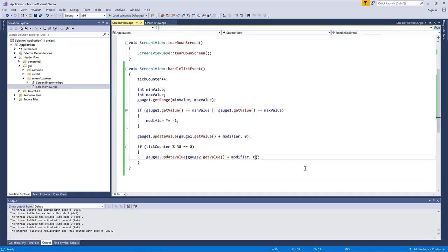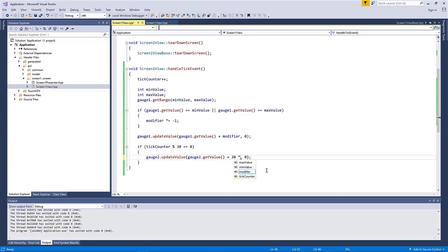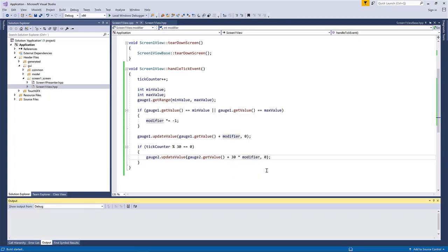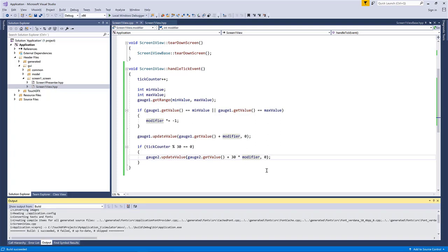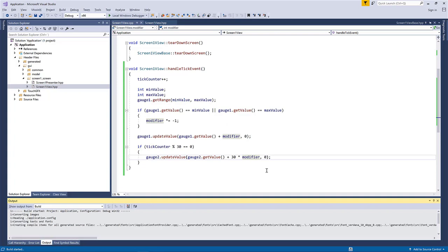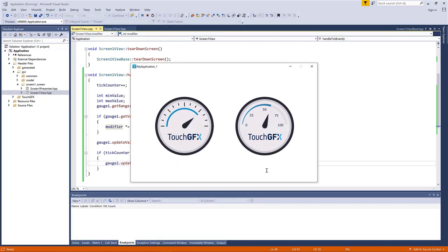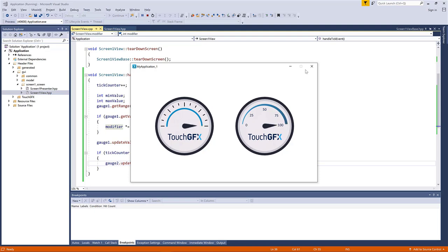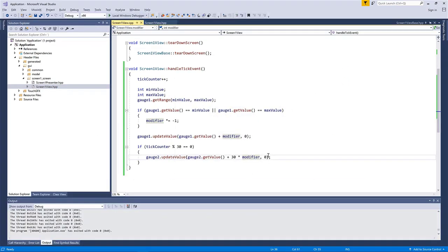If we change the... Okay, so maybe this modifier thing is a little bit boring. We only see it move slightly. So if we say plus 30 times the modifier, then we'll see a bigger change. I hope. Yep. Like this. Like this.